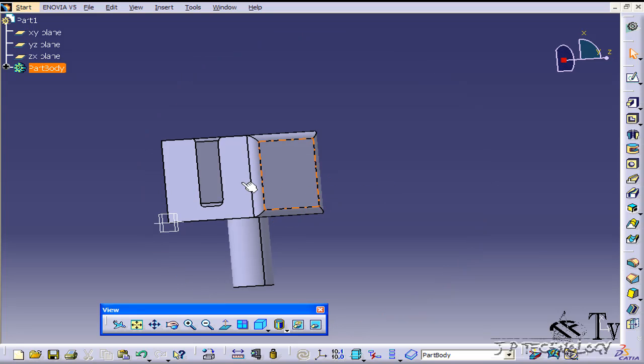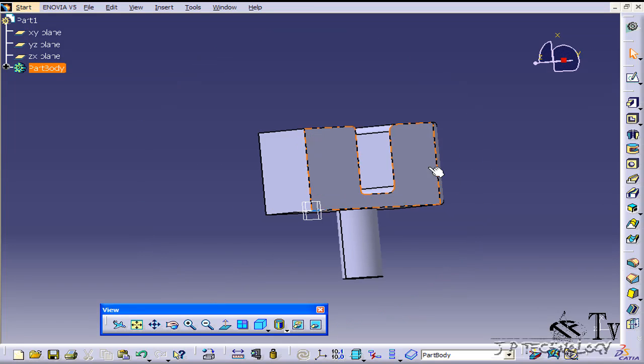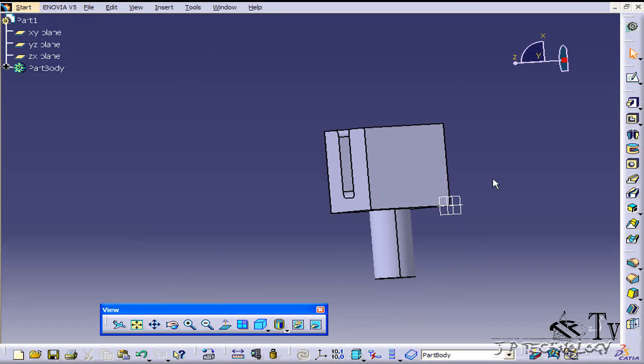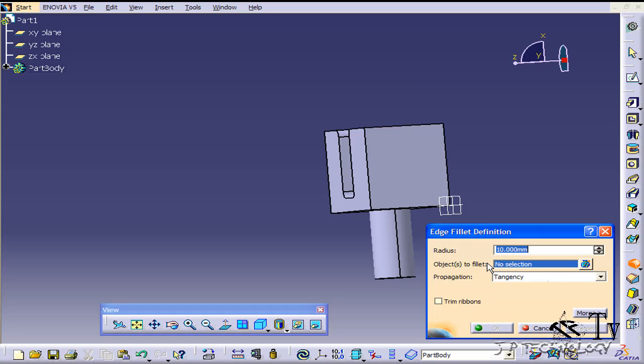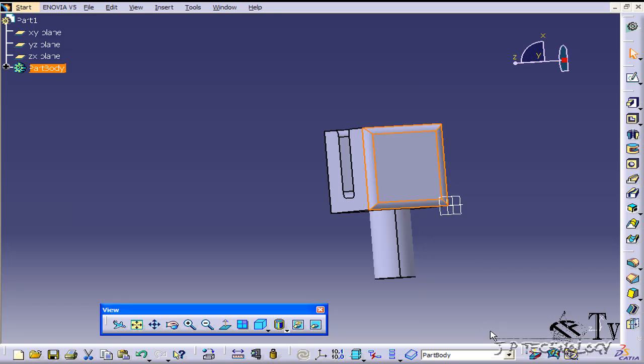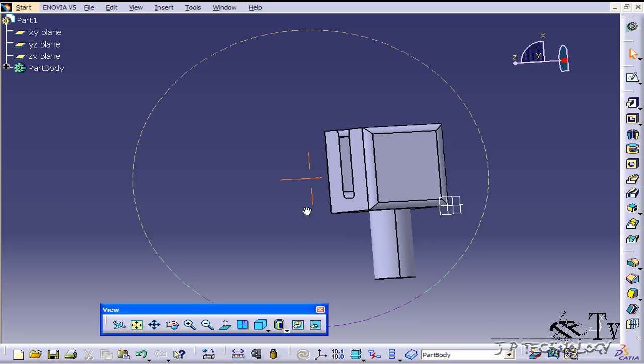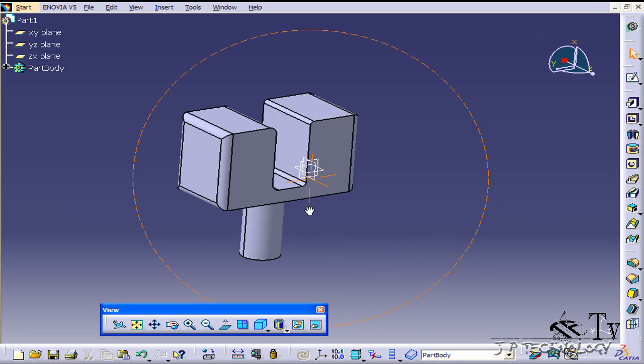Now I'll show you a quicker way to do this. If you flip it over to this side, click the edge fillet and just click the face. It's going to automatically choose all four edges. Click OK and you get the exact same result.